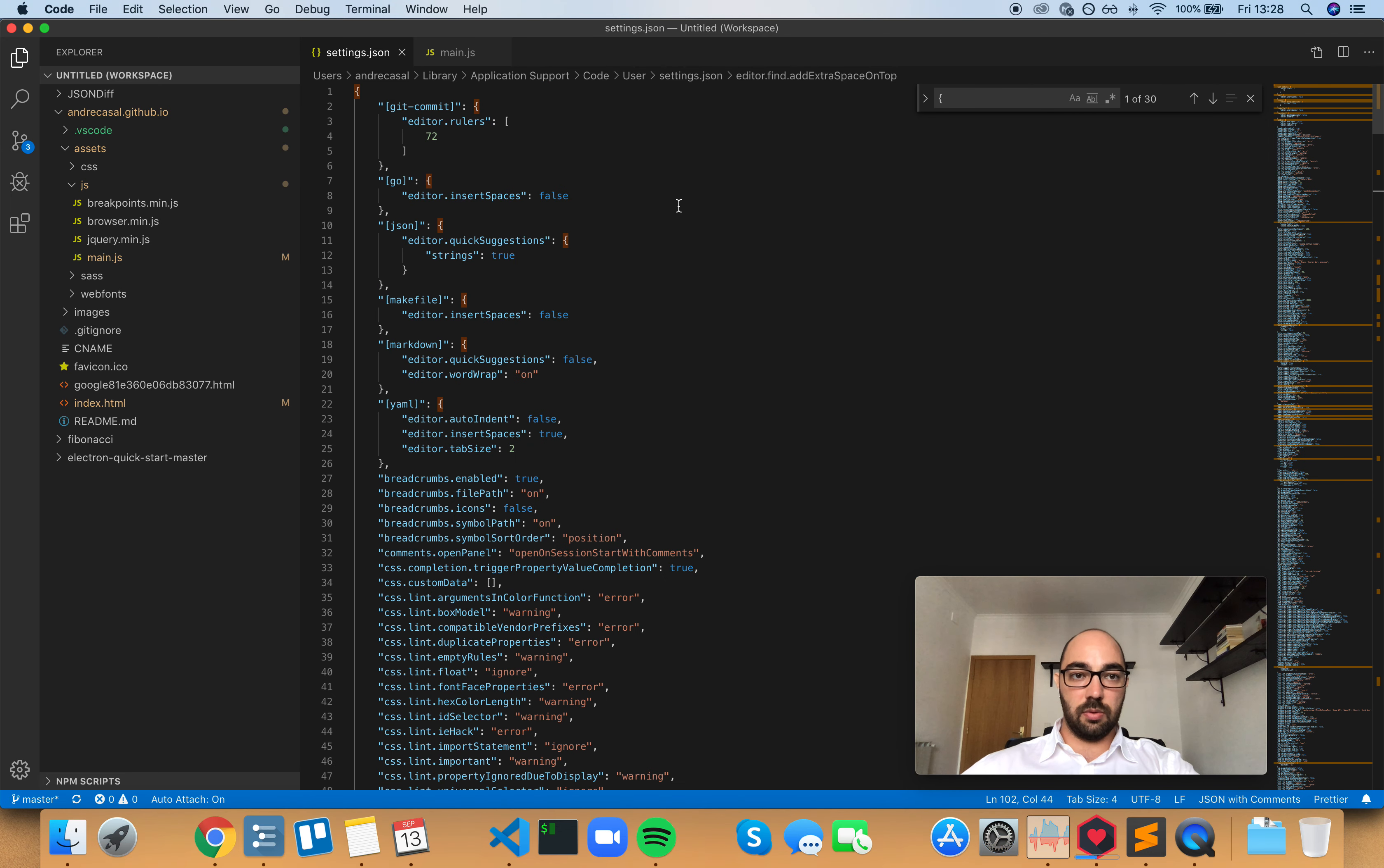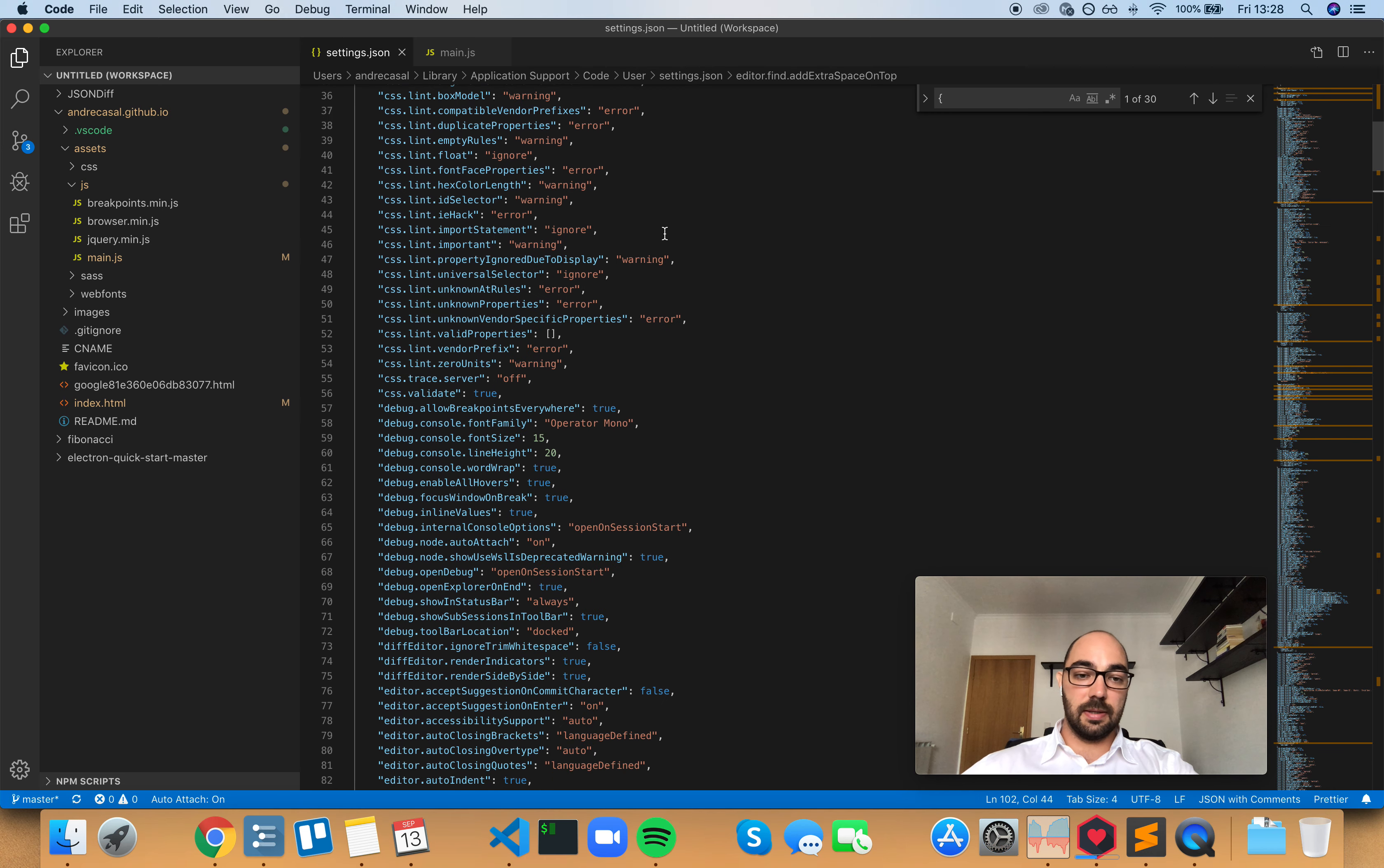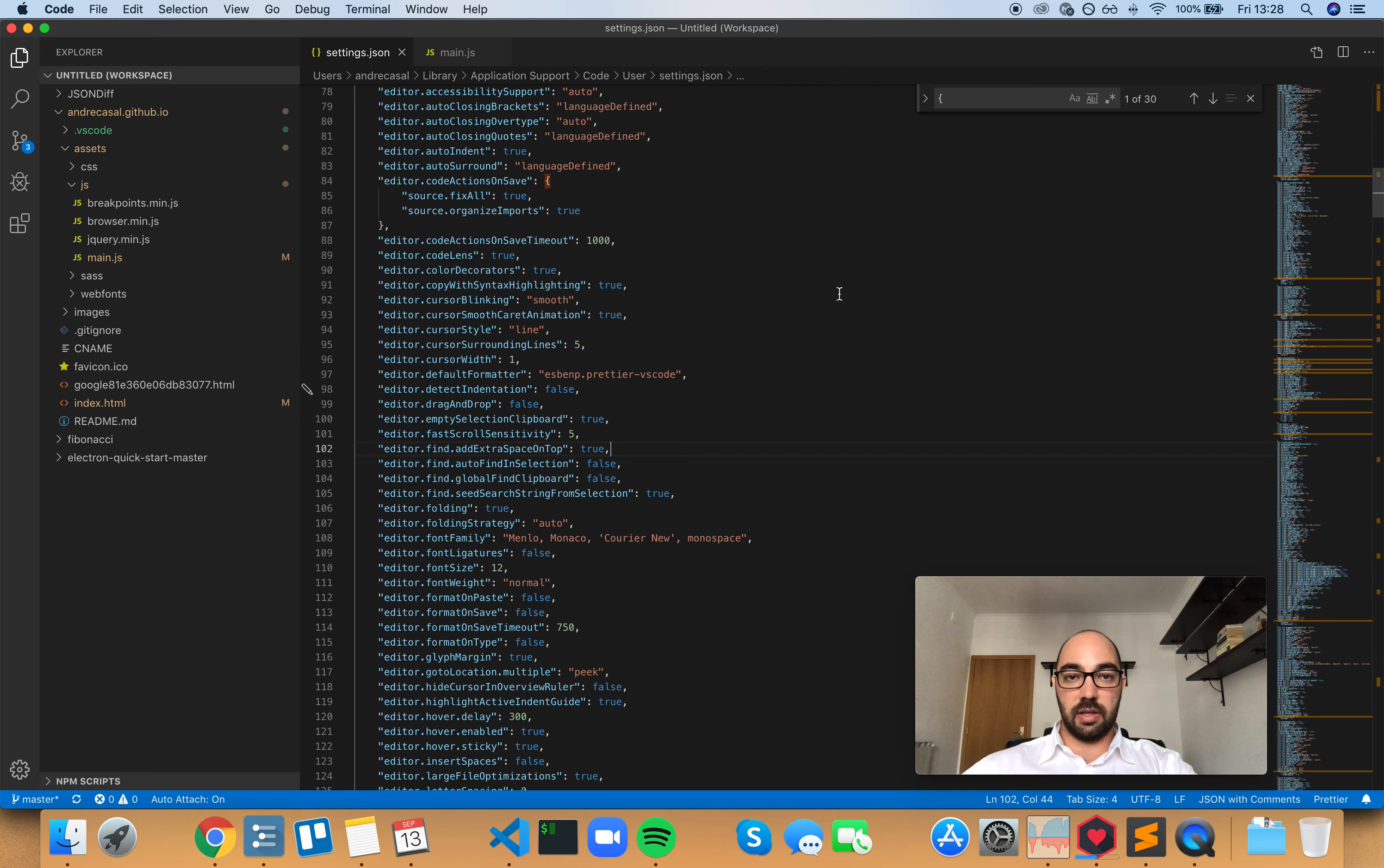you won't see that extra space anymore. But if the first line is long, it may actually go under the find widget and you will not see your search term being highlighted. So I would leave this one as true, which is the default value.